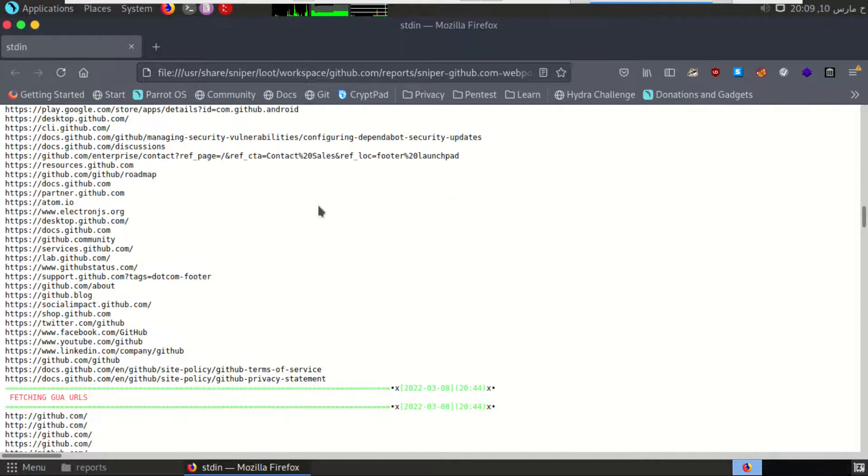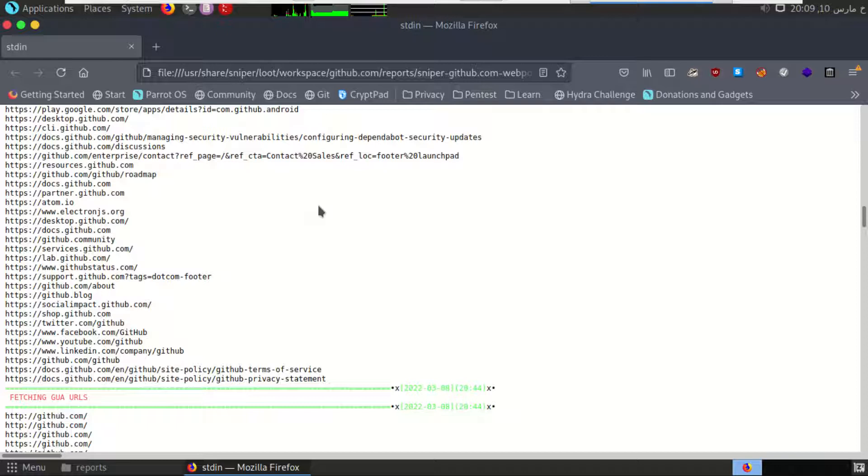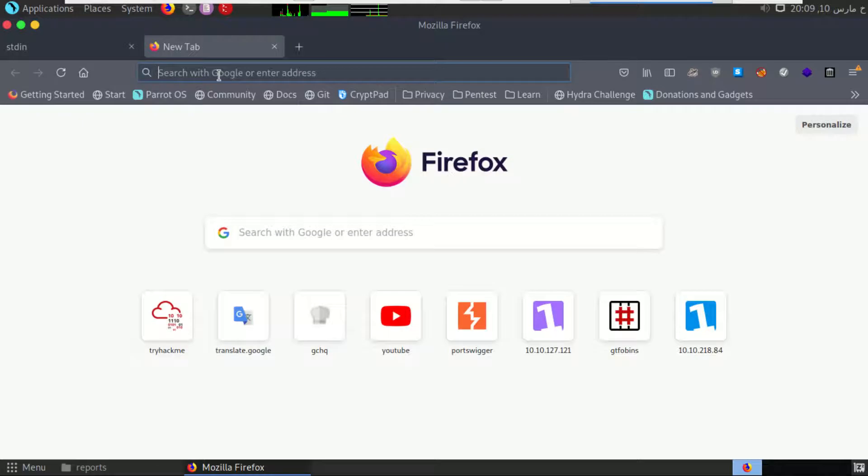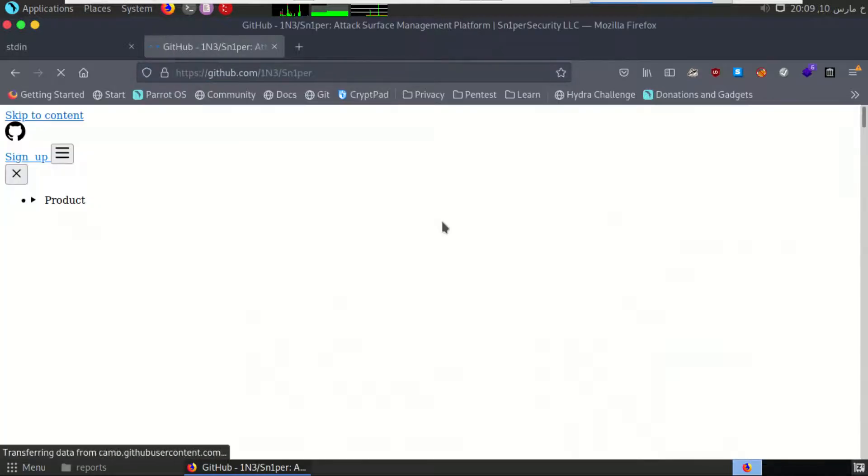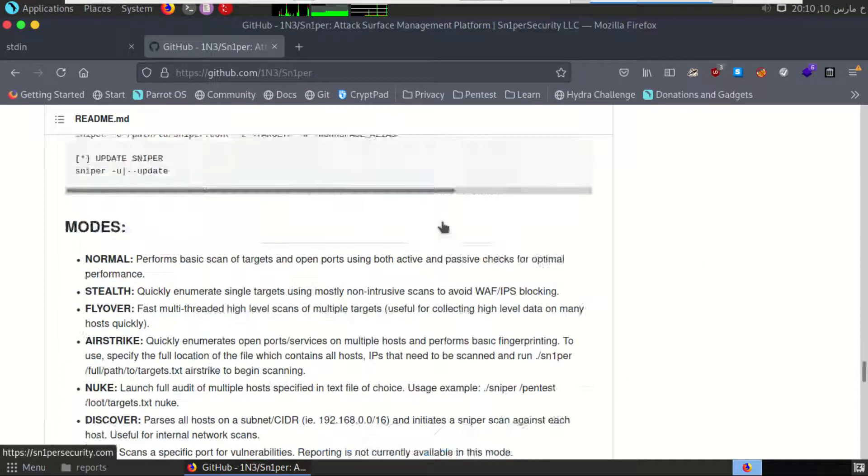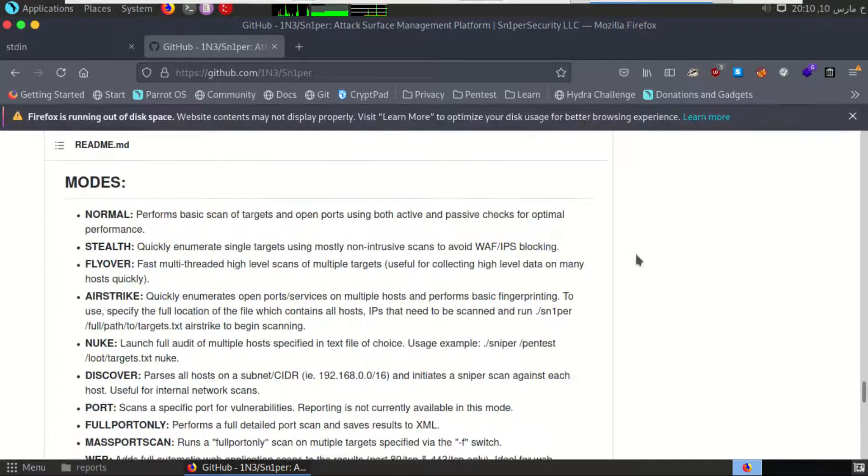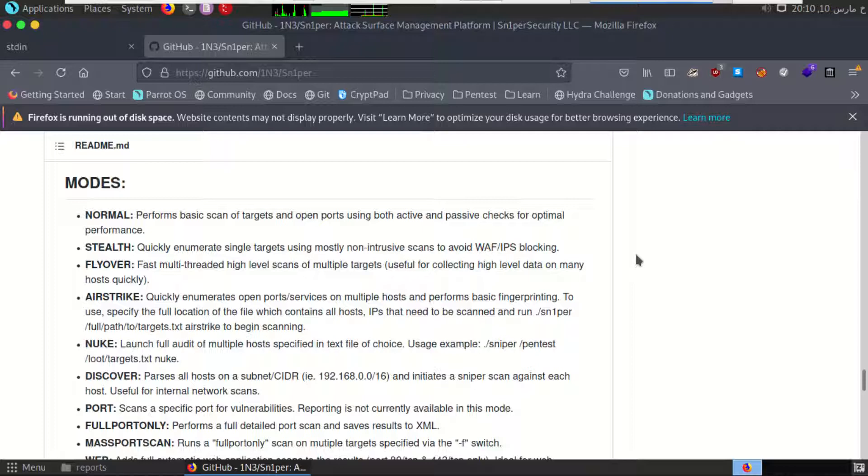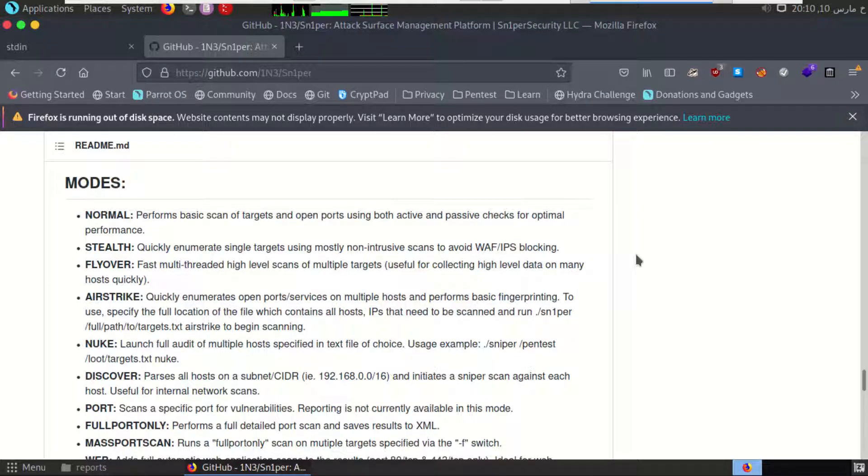Now we did active scan, so let's try to do it stealthily, which is without communicating directly with the target. If we go to the Sniper site on GitHub, there is a mode in Sniper called stealth mode, which is made for passive scan, so it will collect the information that is available on the internet.